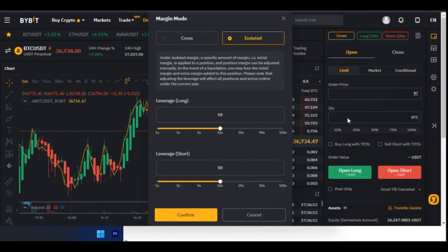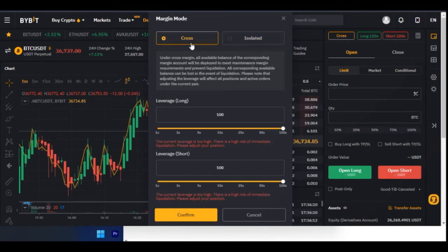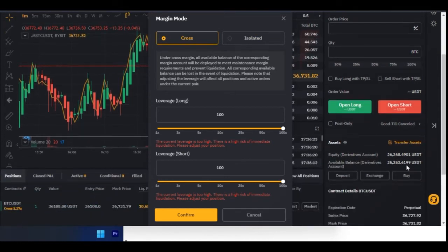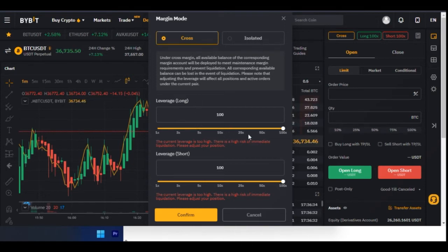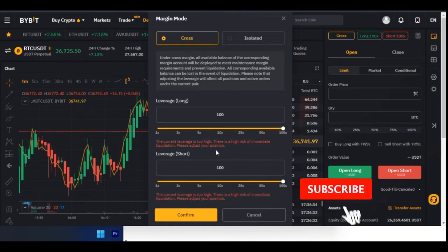When I trade with isolated, it means only the amount of money I put in is at risk. For instance, if it costs me $400 to open a position, whenever I'm liquidated I only lose that $400. But with cross margin, if I have $30,000 on my account and I get liquidated, I will lose the whole $30,000. That is the difference between cross and isolated.